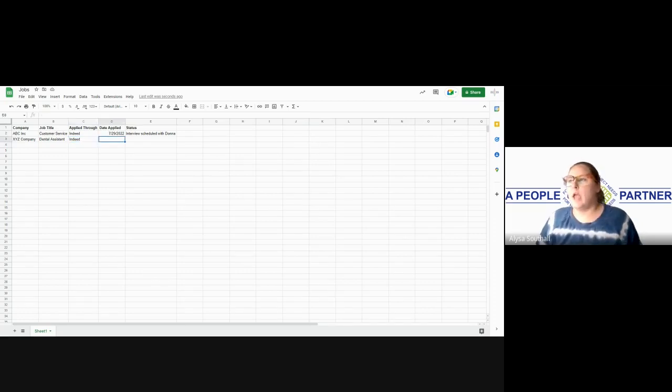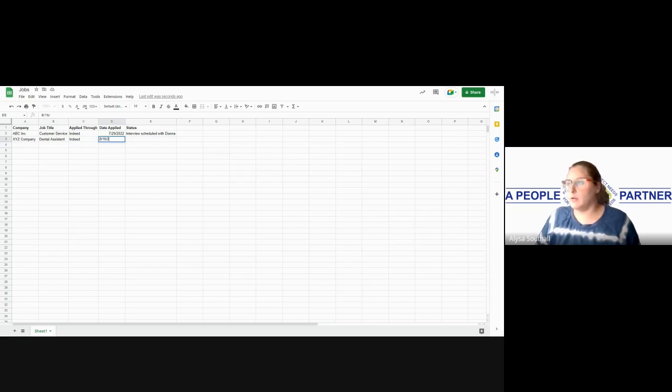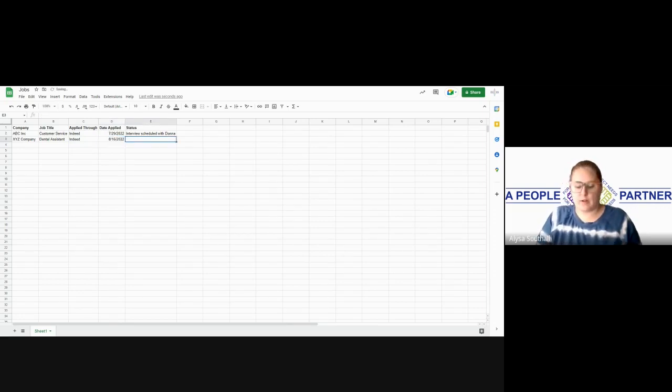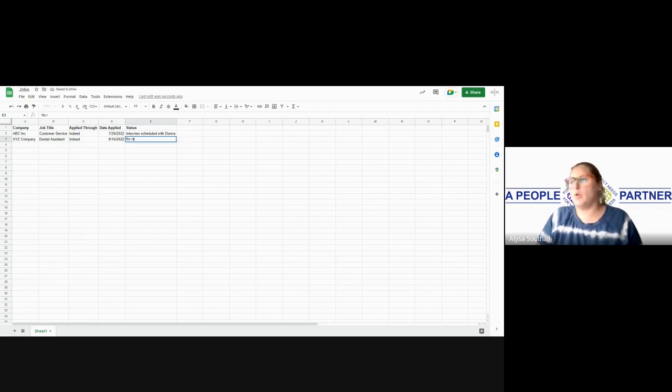And then you're just going to put the date you applied with the status of where that is, no response.